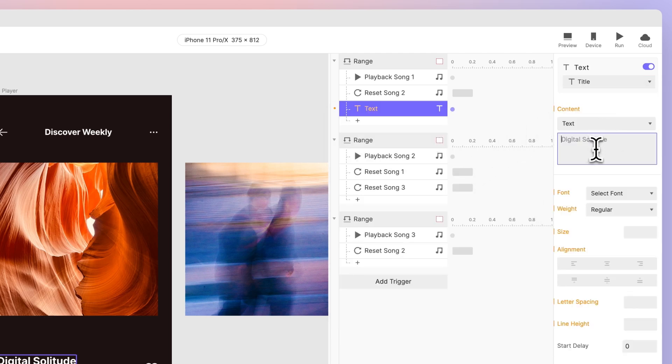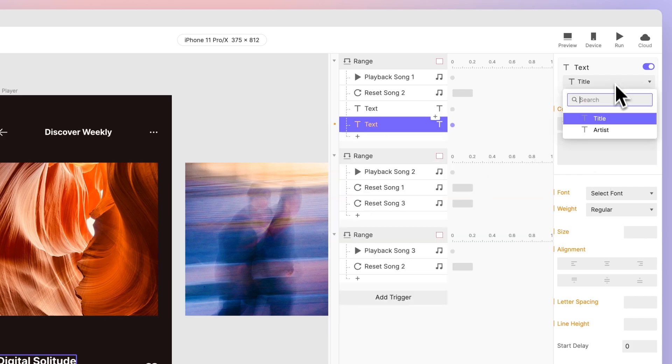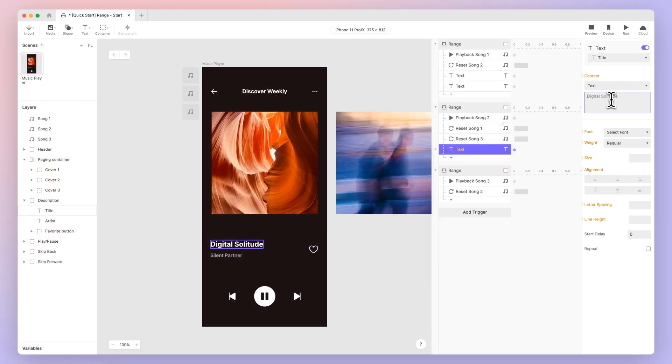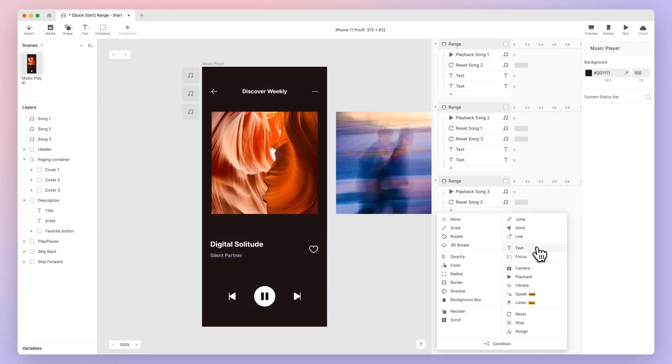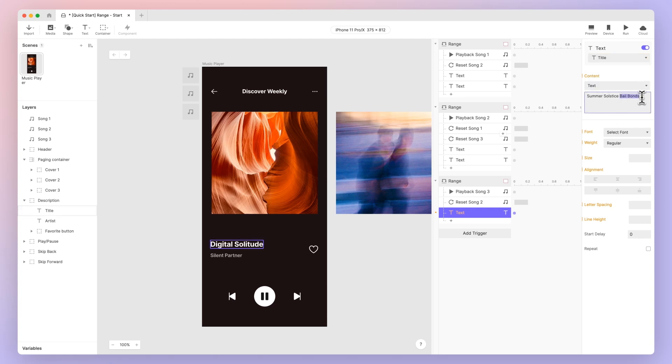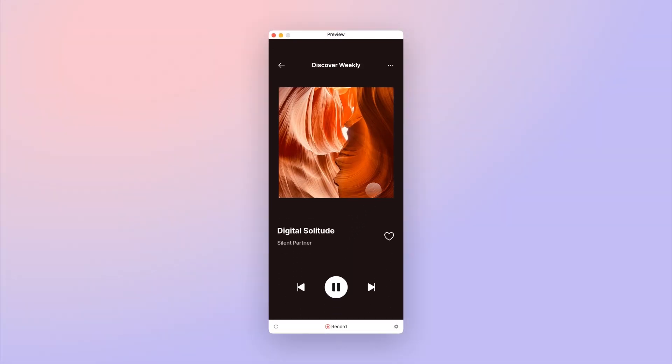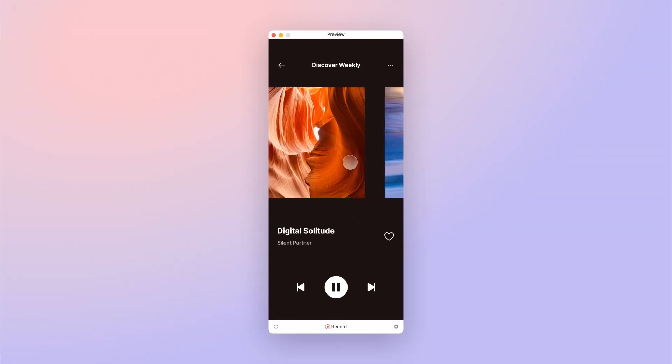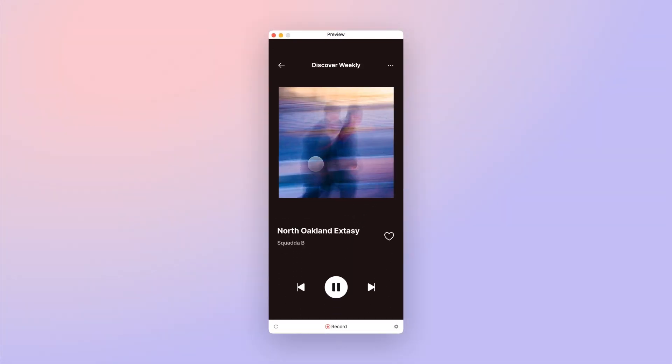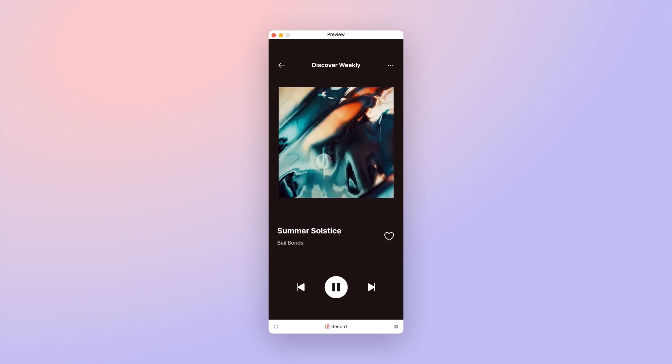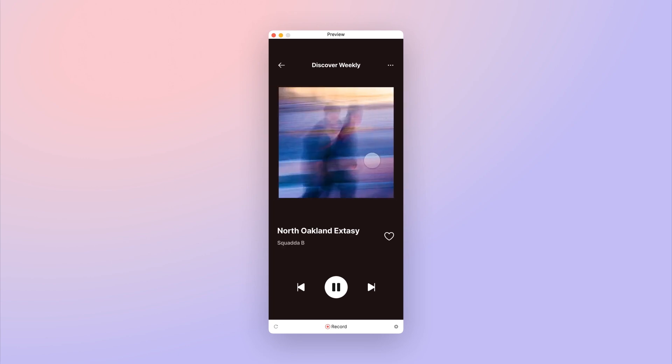Ready, set, go! One final preview. You've just completed a fully functional music app where you can swipe left or right to switch songs. Great job, and see you in the next one!